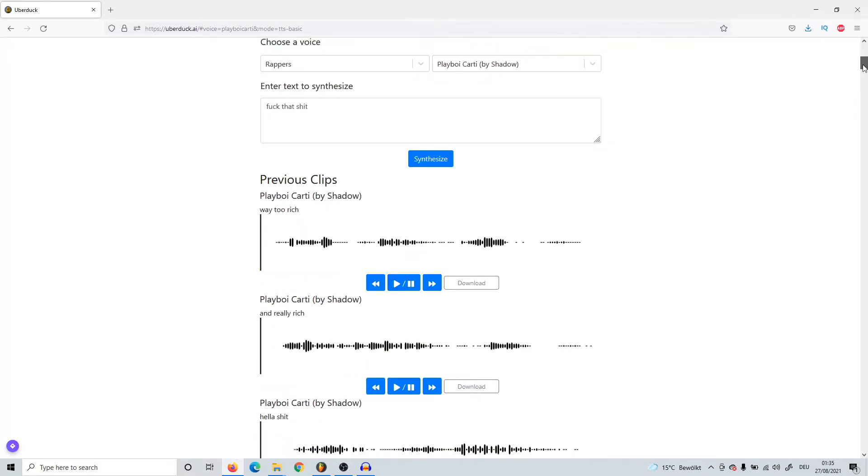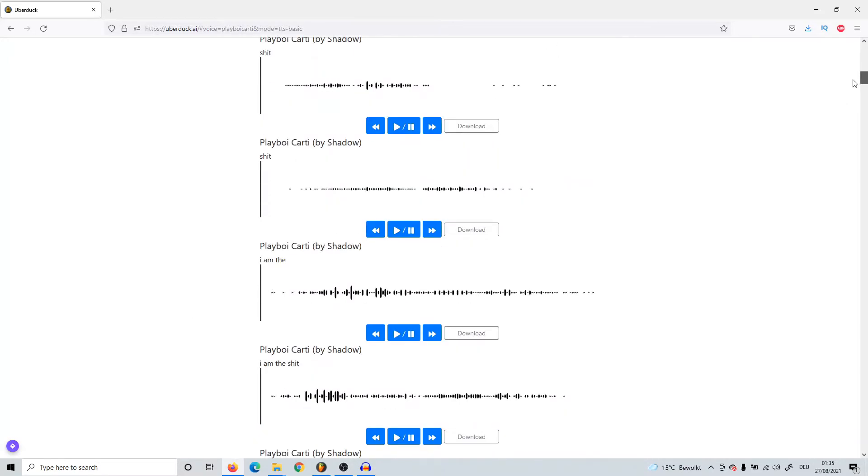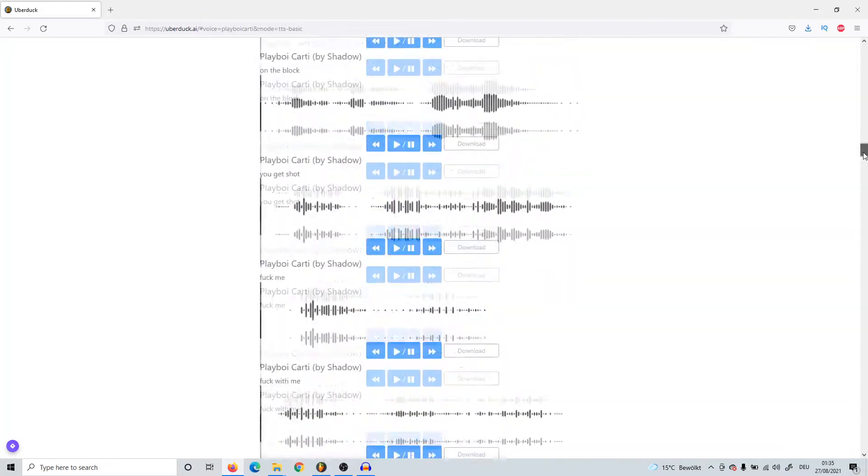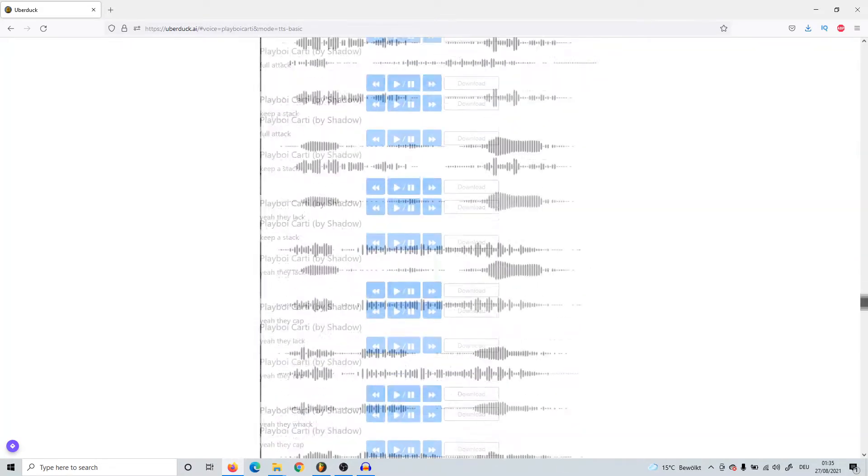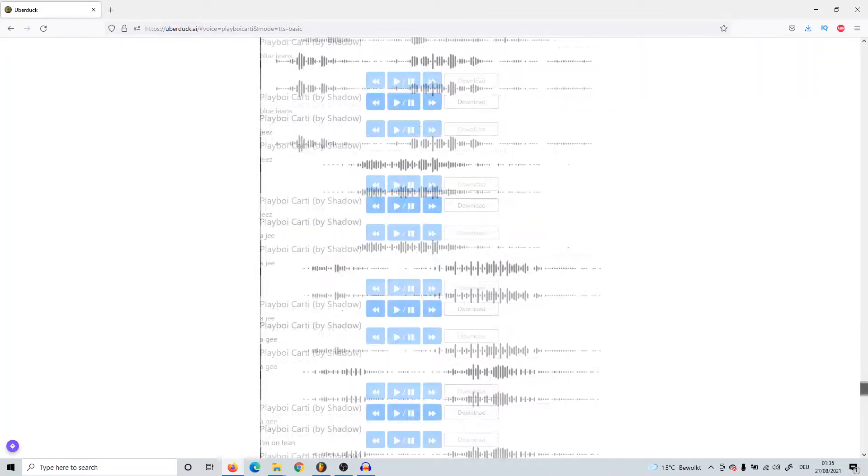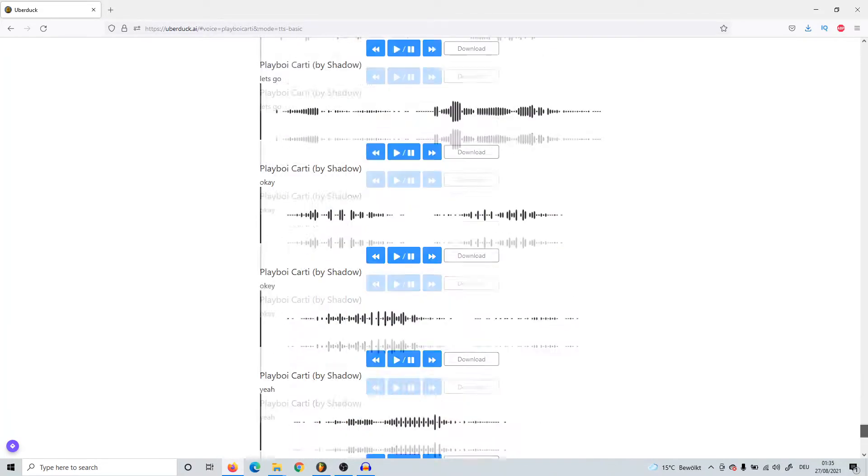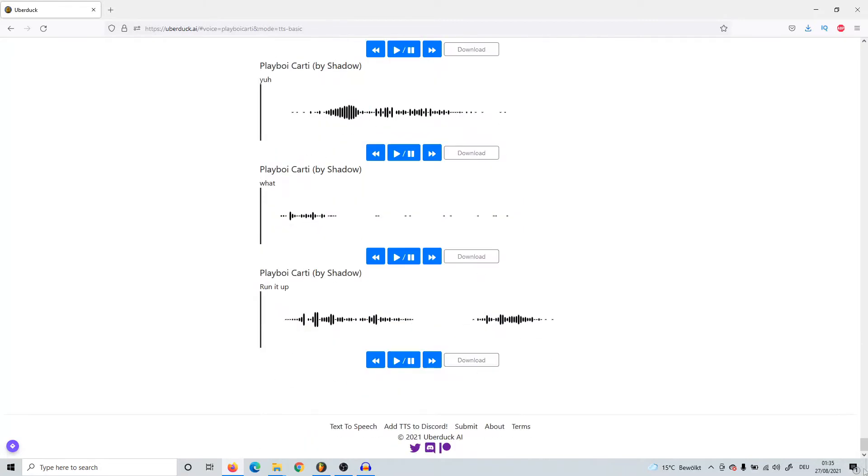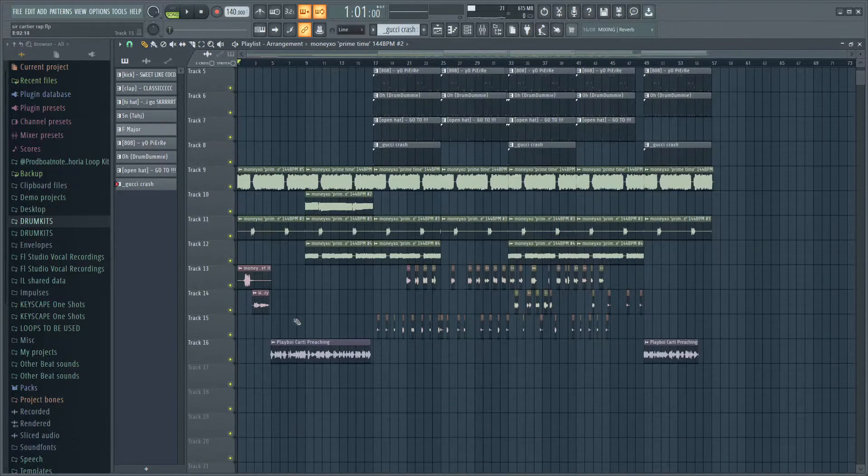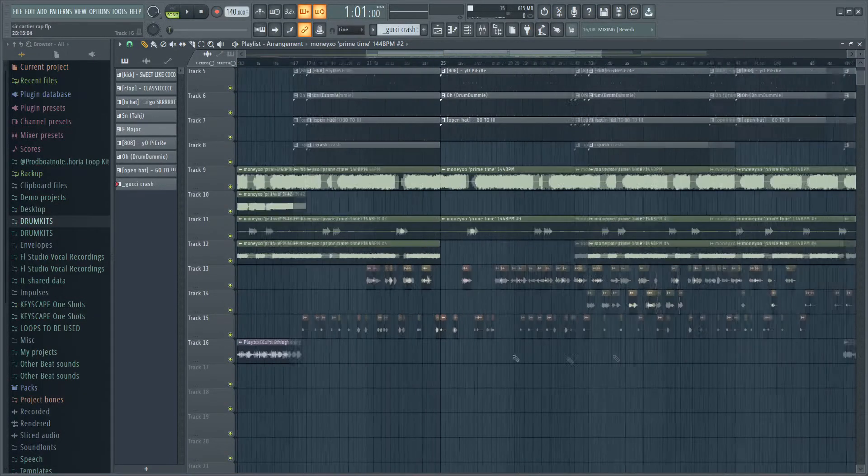As you can see down here, these are all the different texts I entered, and there's quite a lot because it takes quite a while to do this. After I entered all of these, I downloaded them and brought it right into FL Studio.